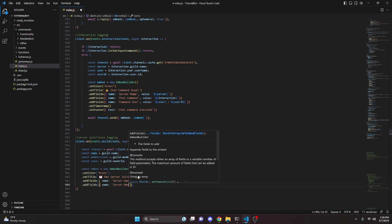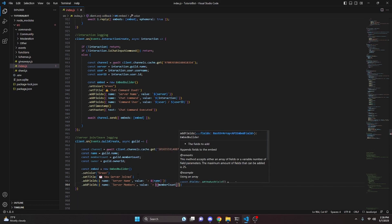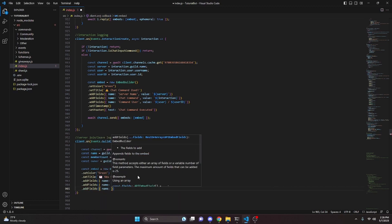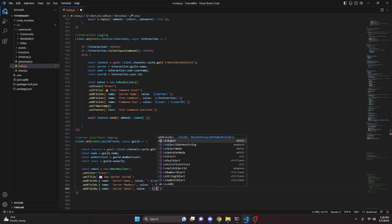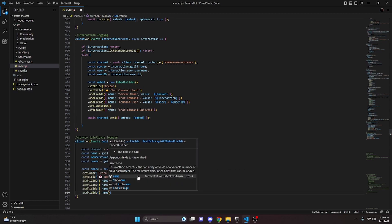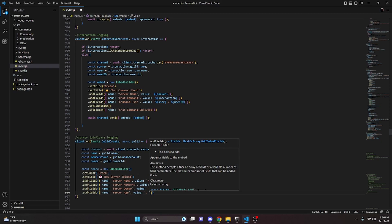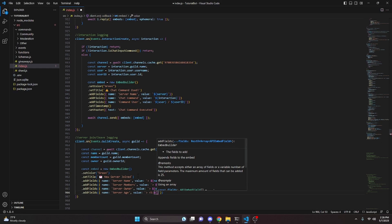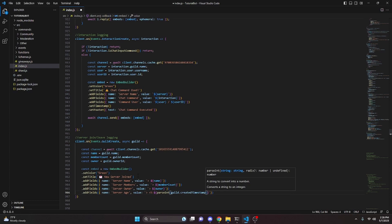Then we can add more fields: name set to 'Server Members' with the value being our memberCount variable. Then add fields with name 'Server Owner' and value being our owner variable. Then lastly, add fields with name 'Server Age' and the value using a Discord timestamp: we do parseInt(guild.createdTimestamp / 1000) wrapped with the timestamp format colon t and colon R.